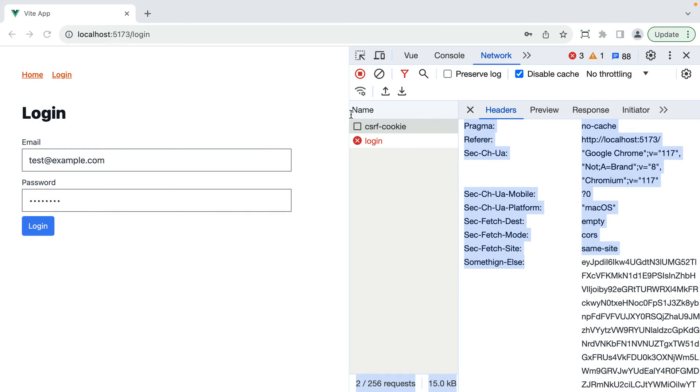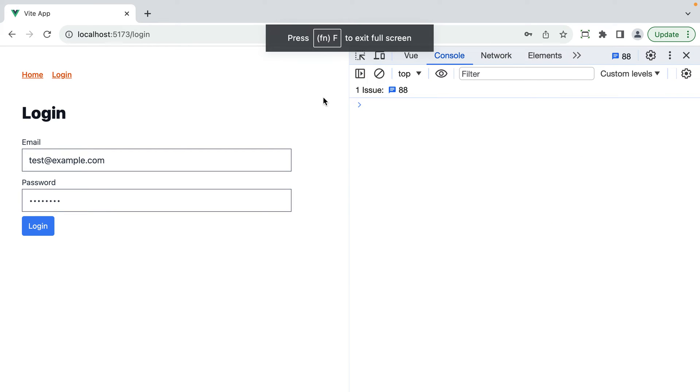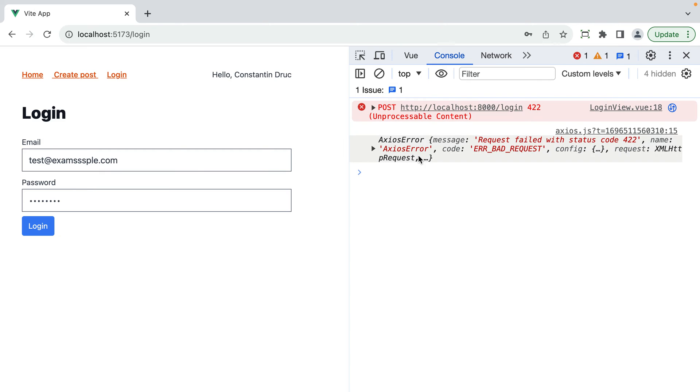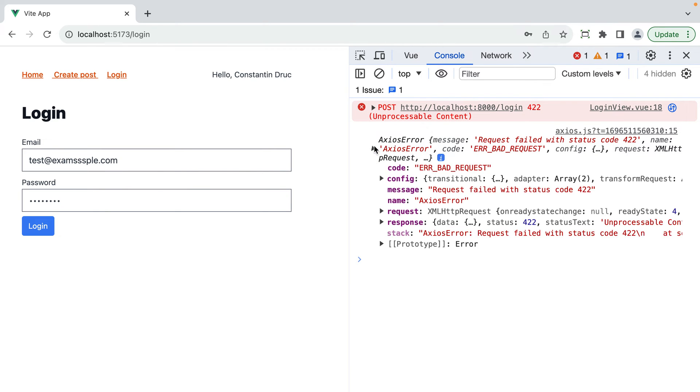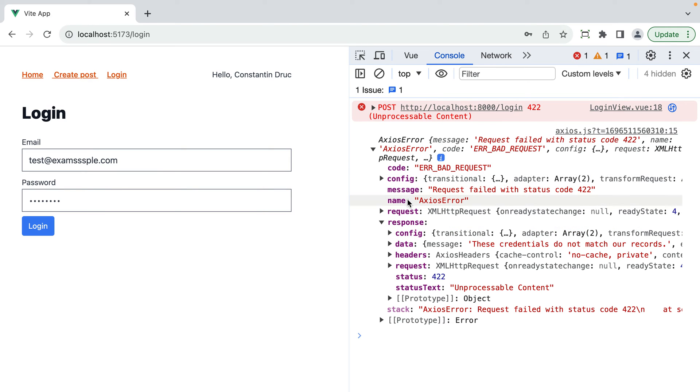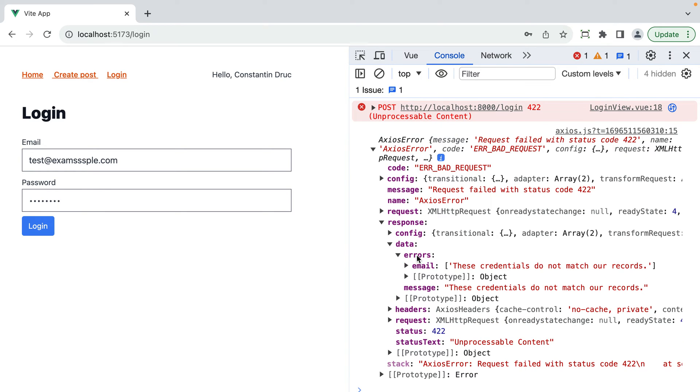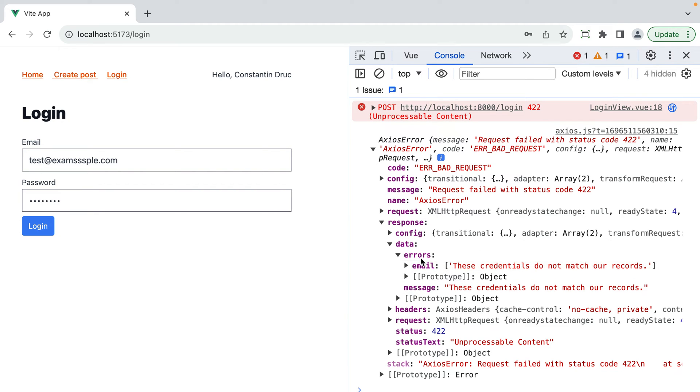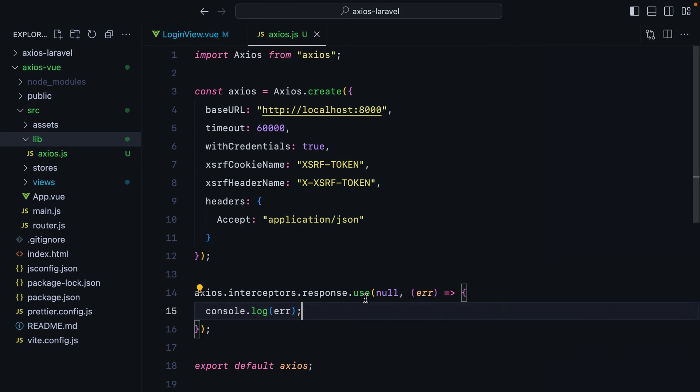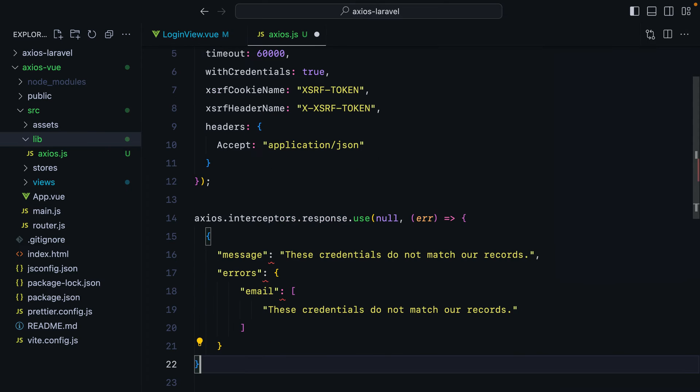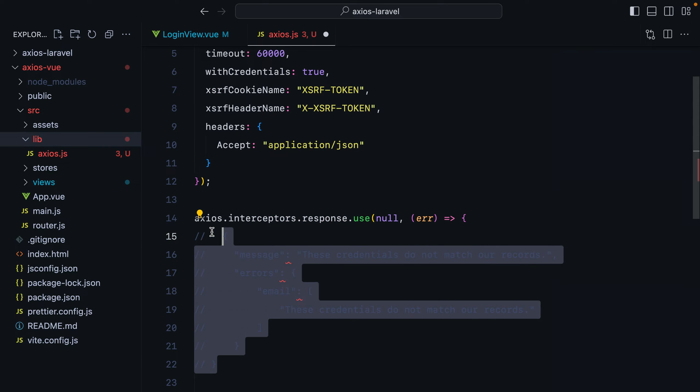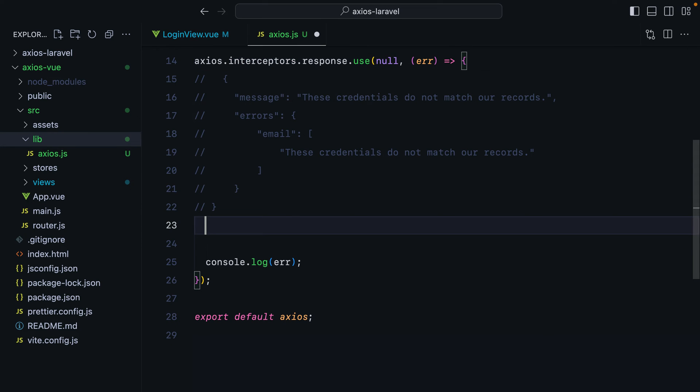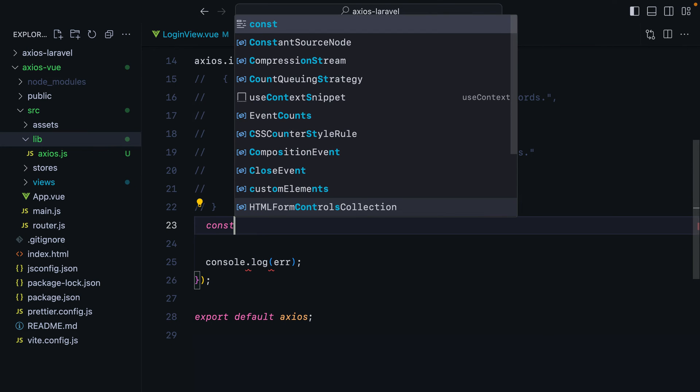If we go in the browser, refresh, enter some incorrect credentials. Hit log in. Here is our error. We have a 422 response. This is a validation error. And if we inspect the response, we'll see that we have a message. These credentials do not match our records. And then an errors key with email, which is our field, and an array of error messages. What I want to do is loop through this array and construct a more manageable error object. So let me just maybe grab this. Go here. Paste it in. And comment it.